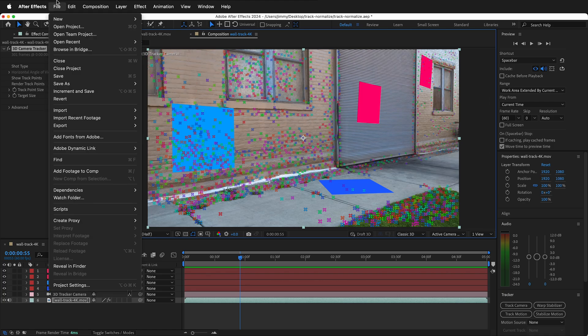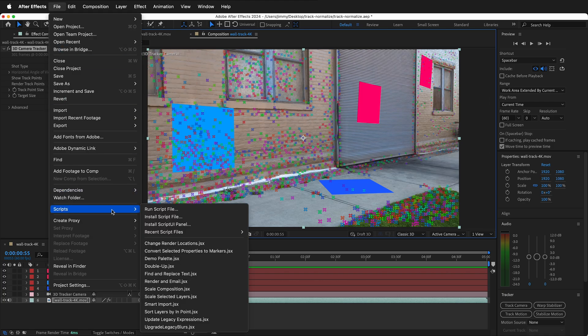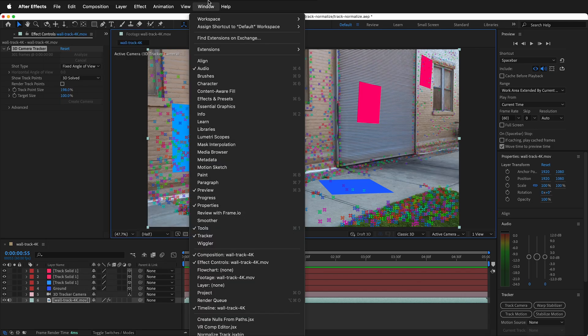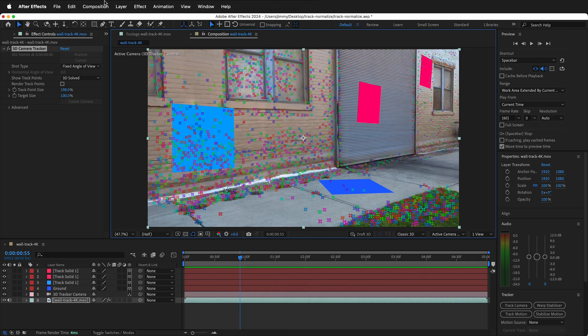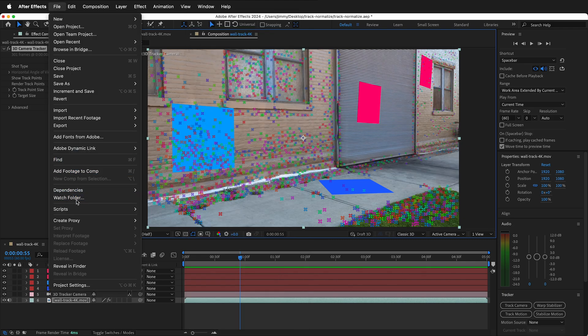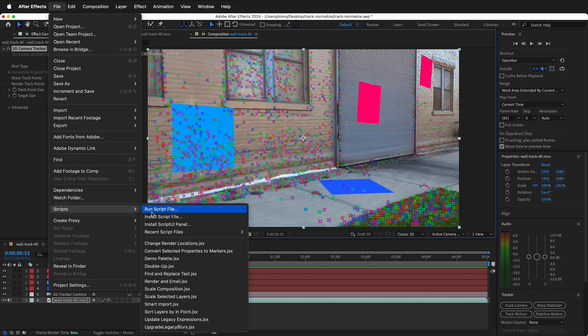To install the script file, go to File, Scripts, Install Script File, and navigate to where your script file is. After you have installed it, it will show up in Window at the bottom.